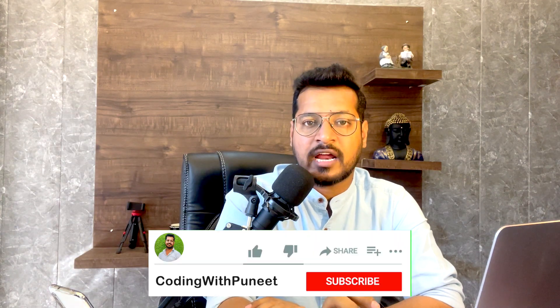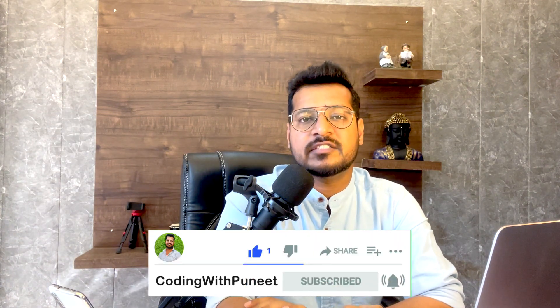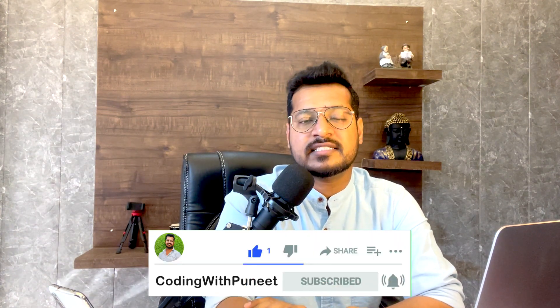So thank you so much guys. I hope that you have got good understanding on writing UI test cases using espresso. But still if you have any questions, you can write down in the comment section. If you really like this video then please subscribe this channel Coding with Puneet and share this video with your colleagues and friends so that they can also learn about the UI test cases. Let's see you in the next video. Take care. Bye bye.